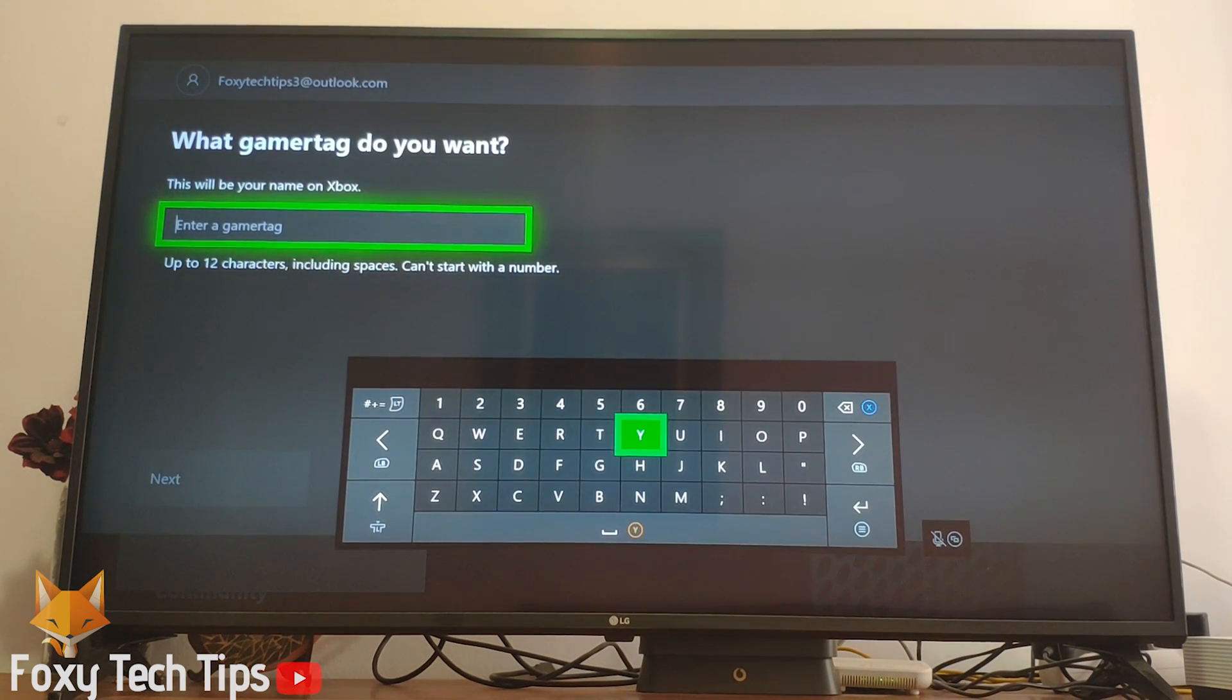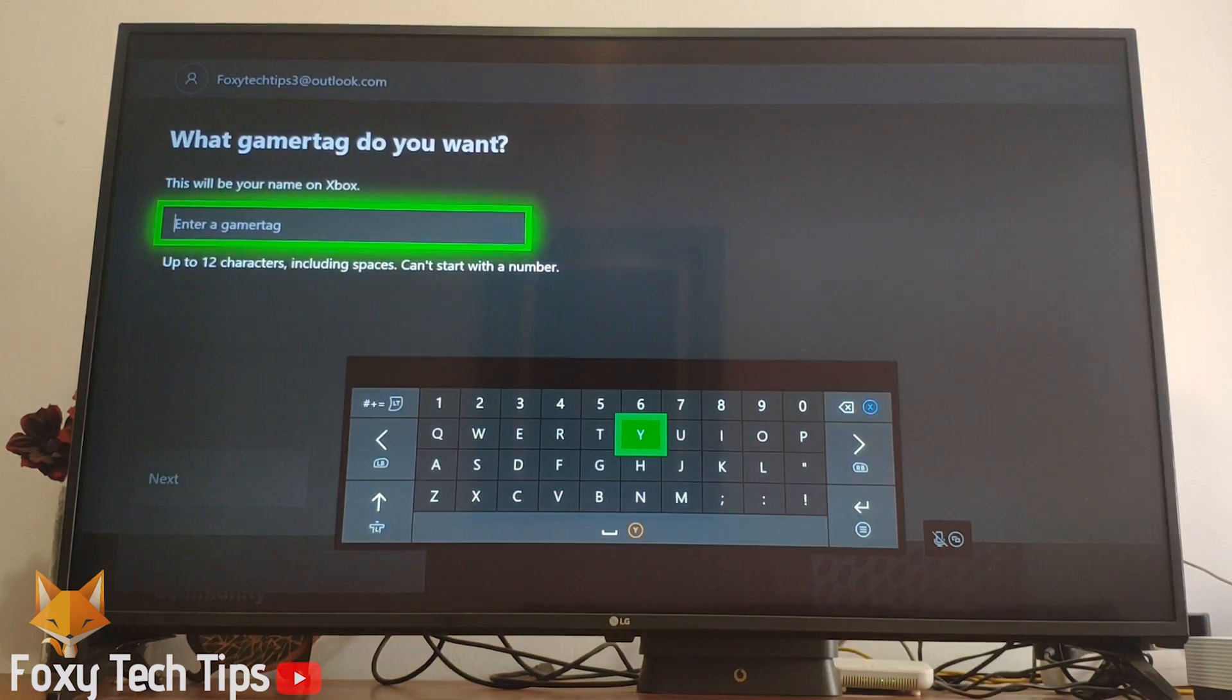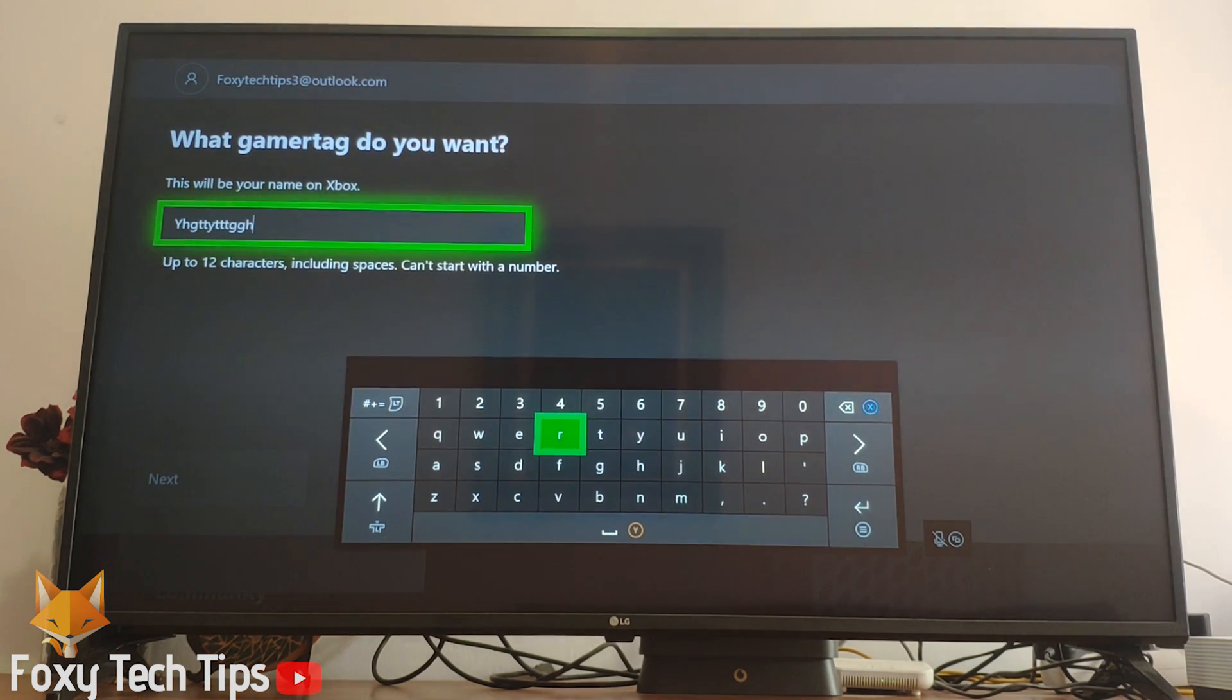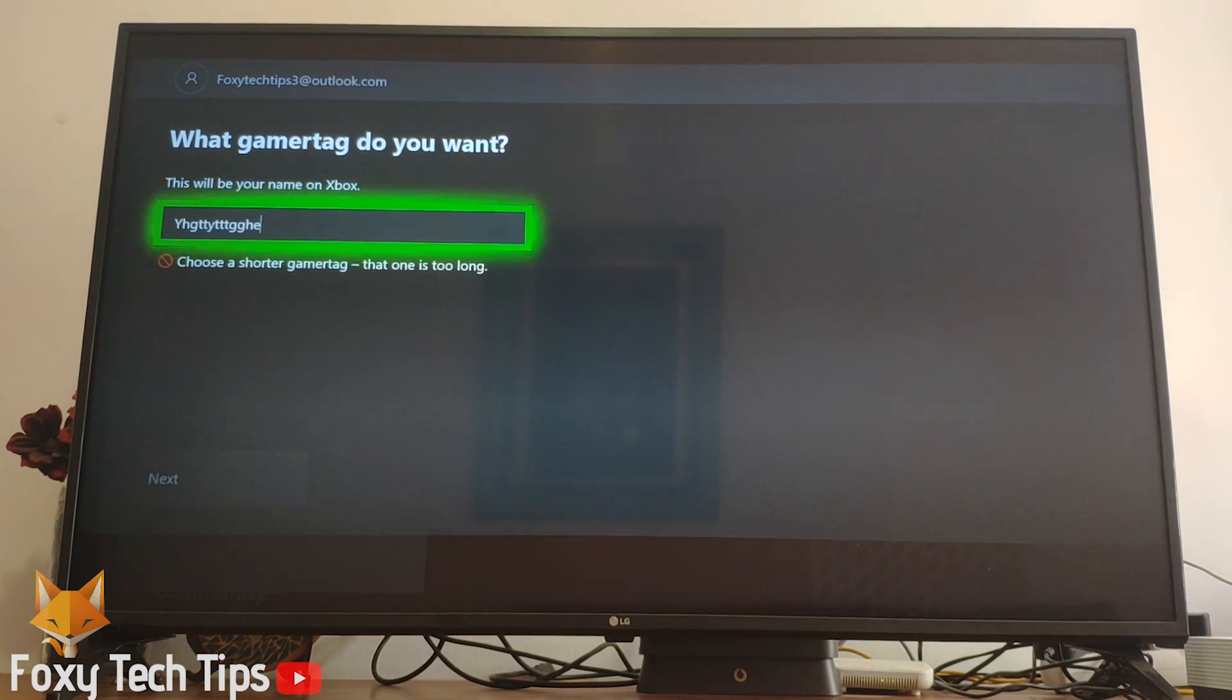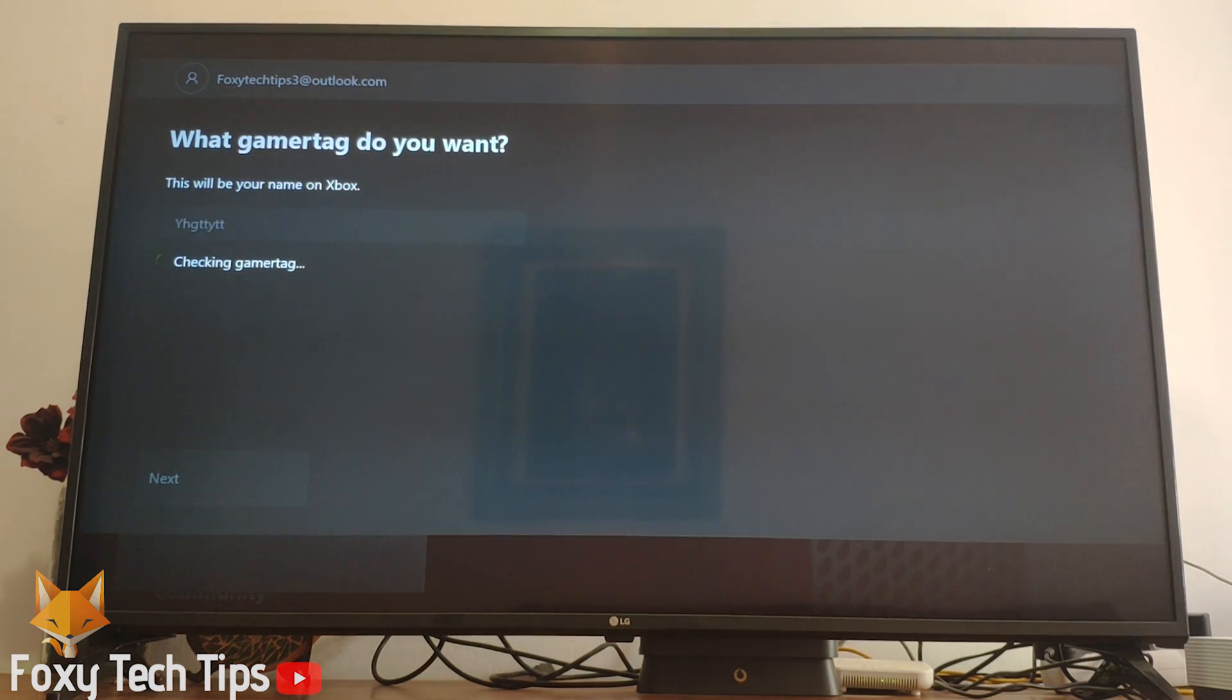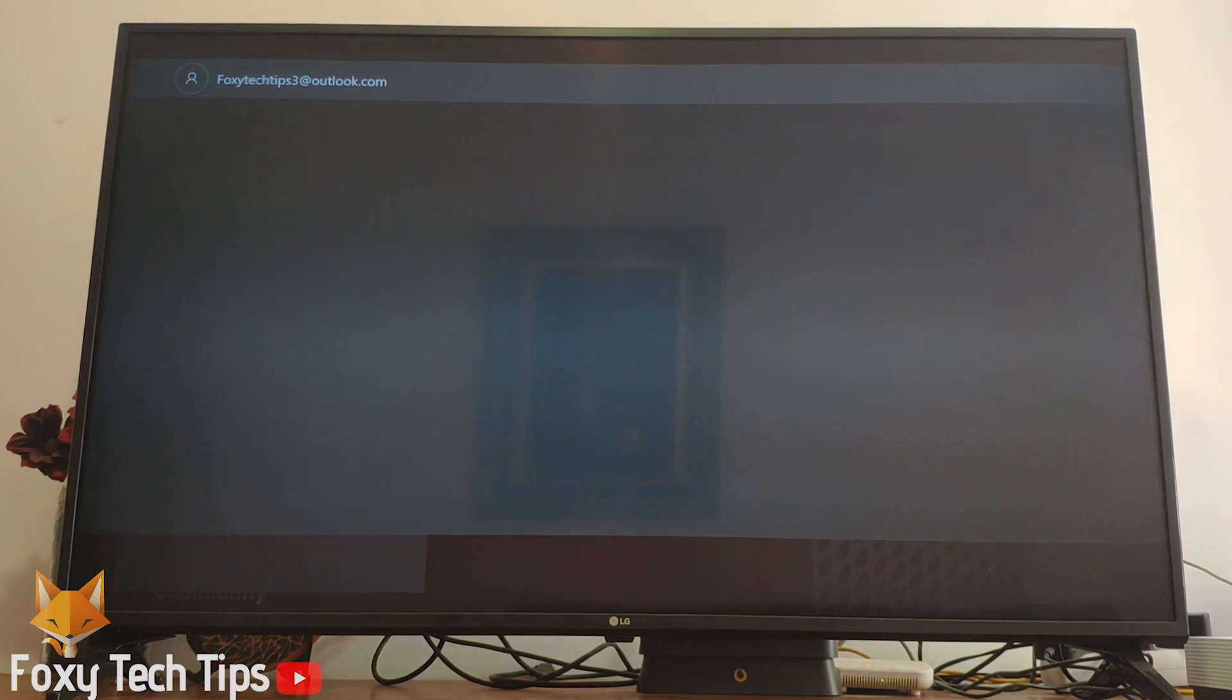You can now choose your gamertag. Your gamertag is like the username used on Xbox Live to identify you. Your gamertag can be up to 12 characters long and it can include spaces.